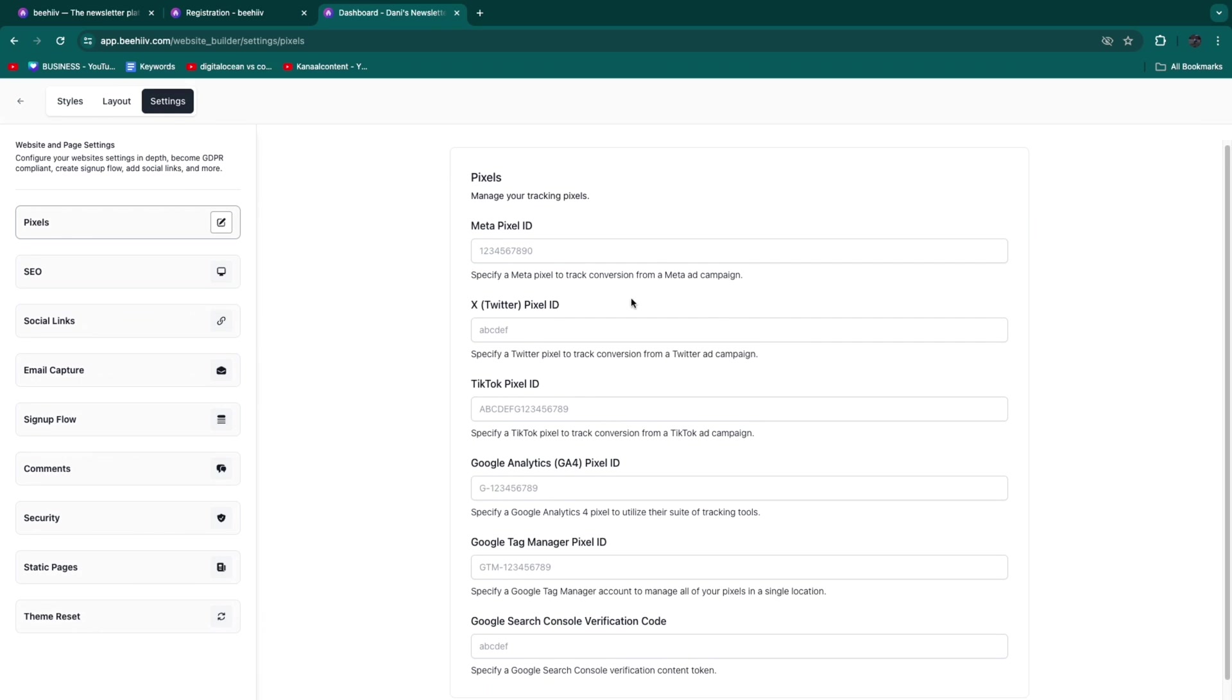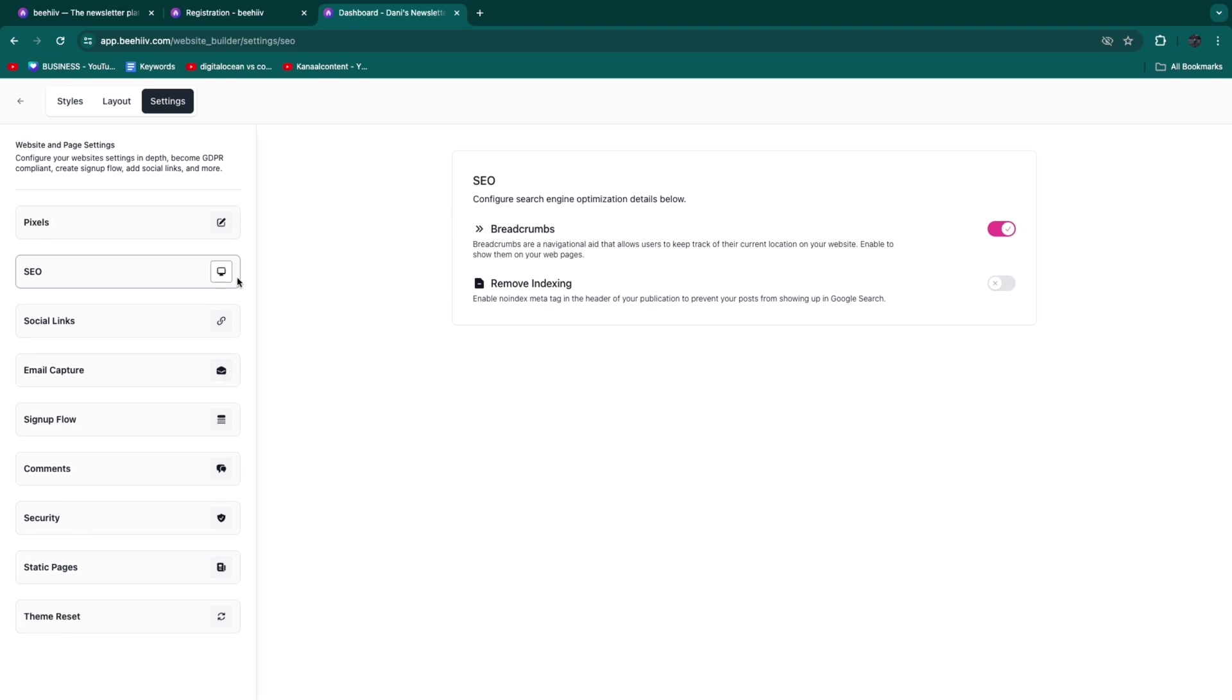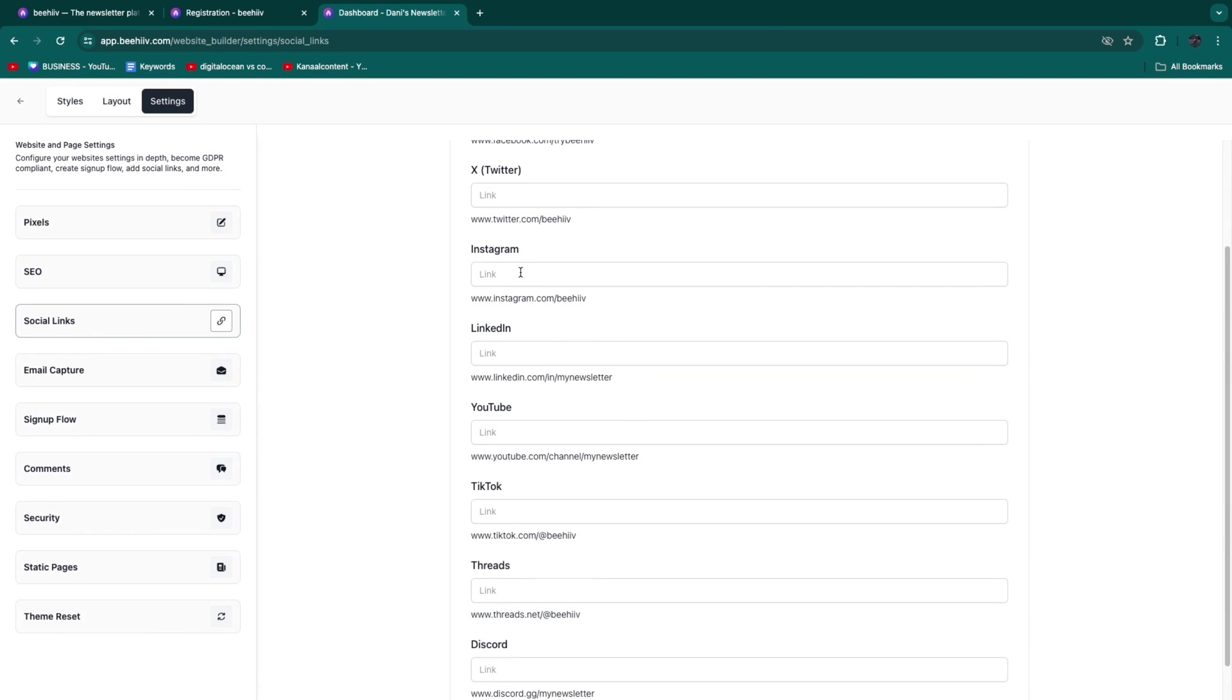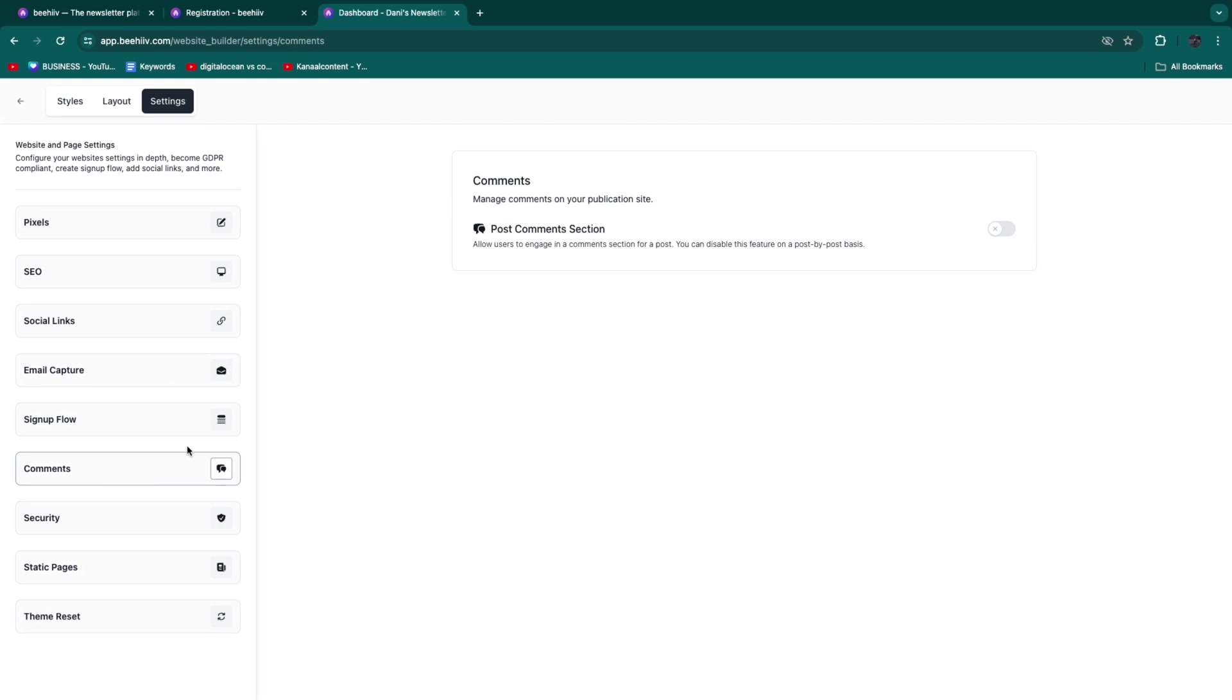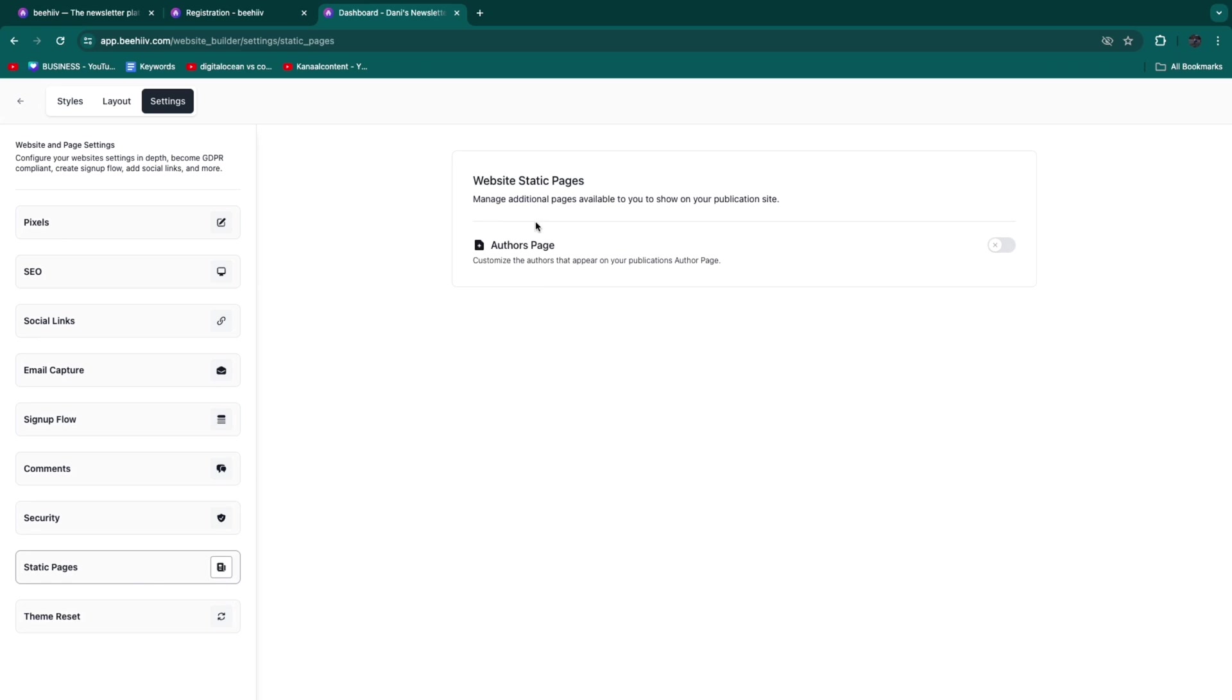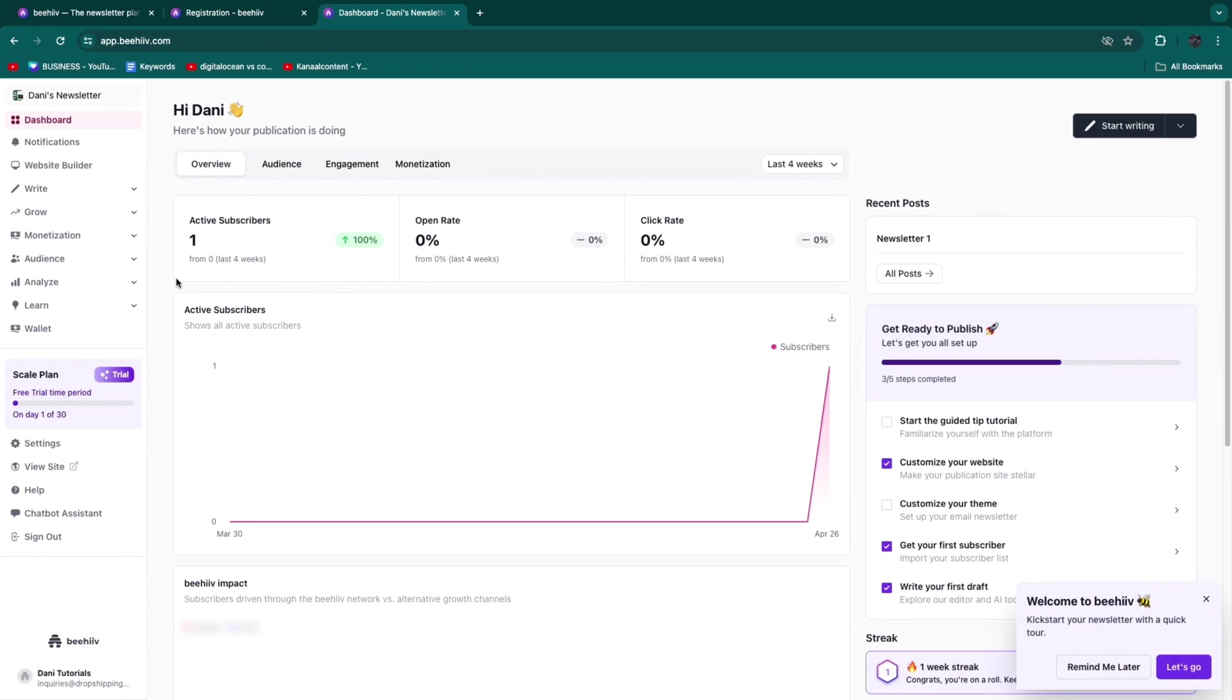When we head back to the website builder and click Settings, you can add your Meta pixel, X pixel, or any other pixel. You can do the SEO, add your social links like Facebook, Instagram, YouTube. For Email Capture you can select gated, pop-up, or none. You can add a comment section to your posts, add more security, create static pages, and do a theme reset.